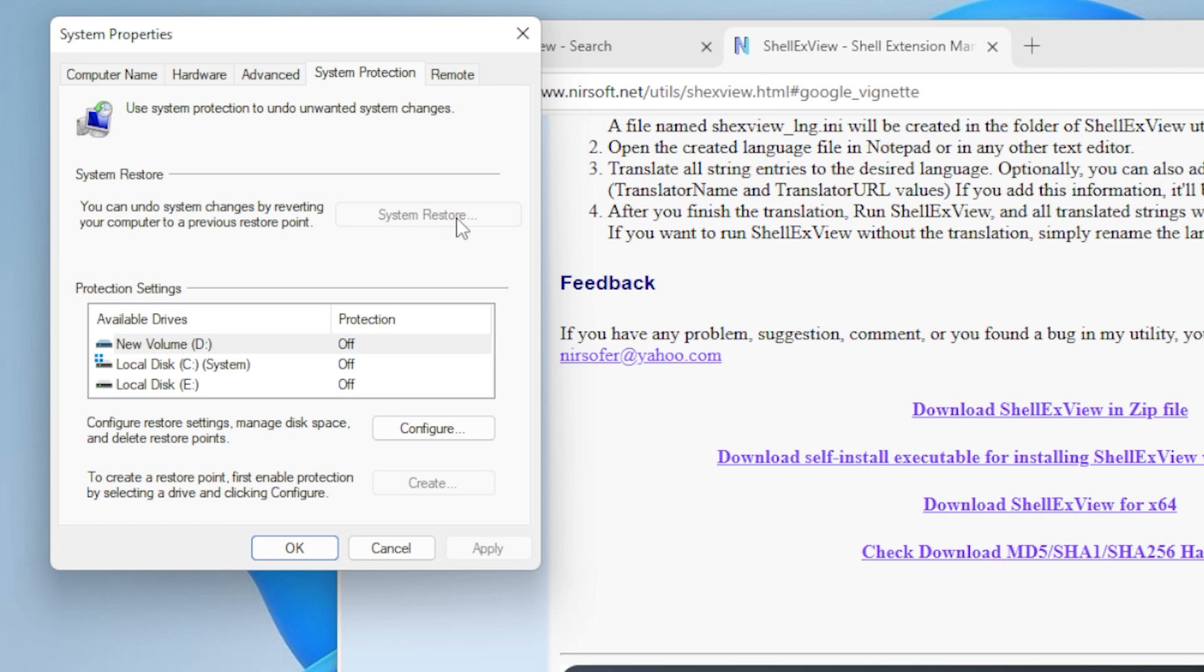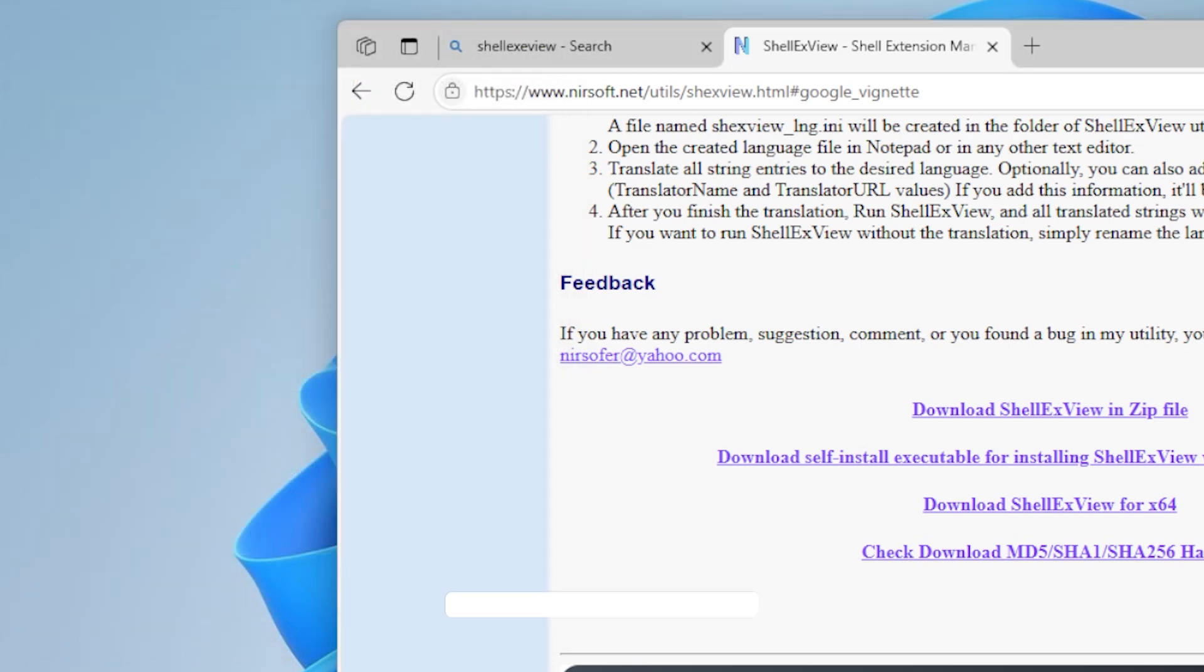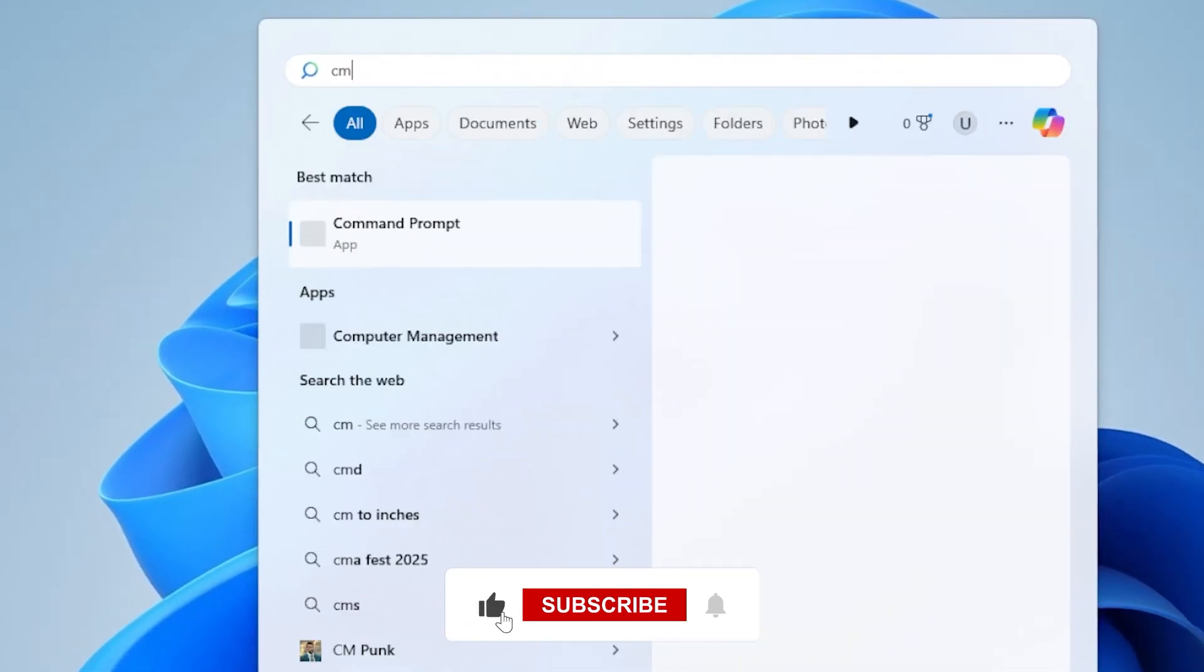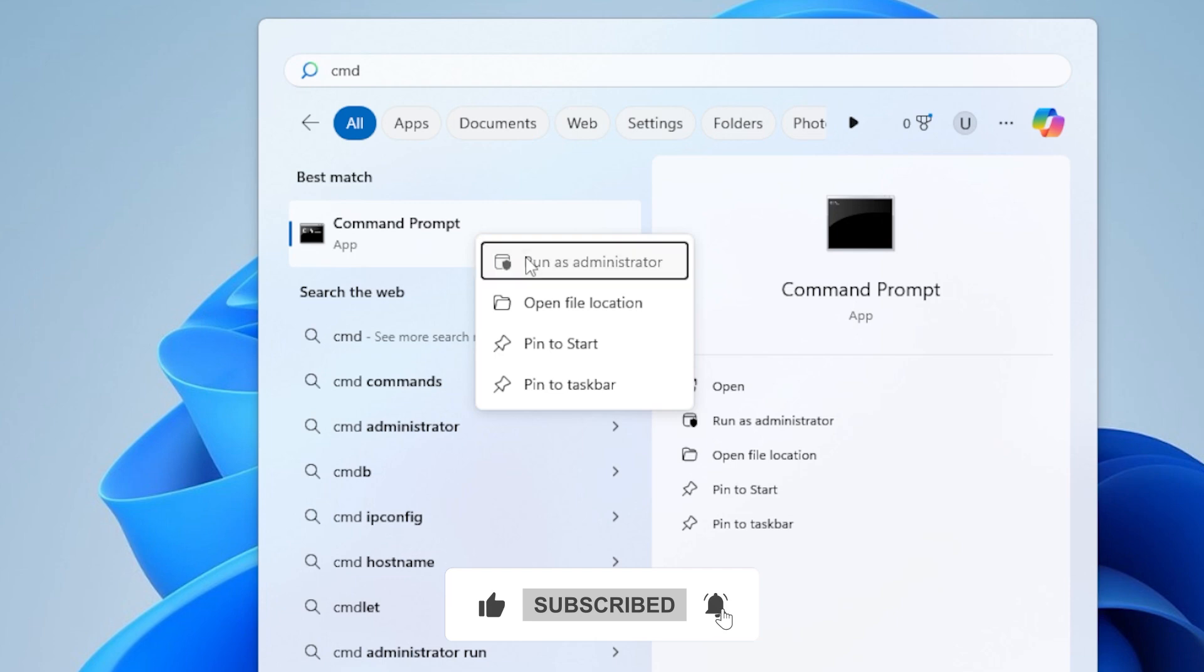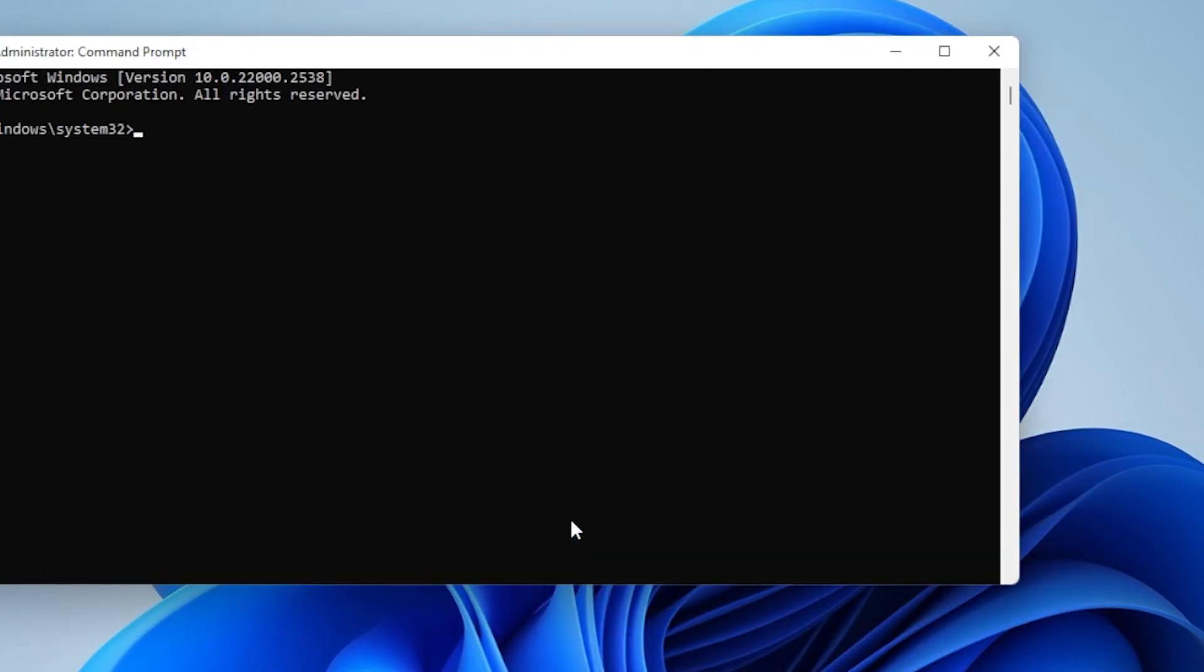Now let's try Method 8. Run the DISM tool. Open Command Prompt as Admin again, and this time type the following commands one by one.